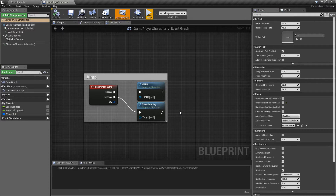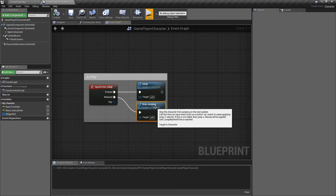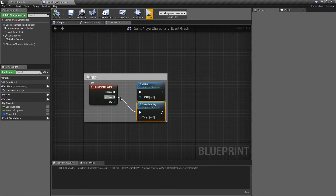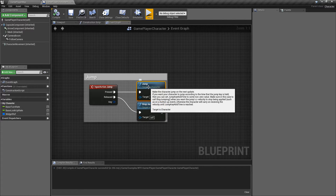That is the basics of the Jump and Stop Jumping nodes. The Stop Jumping node forces the jump ability to stop, and it will have to reset — basically once it hits the ground. Stop Jumping is used to force it, or called automatically when you release your button. Jump gives you that velocity and allows you to jump.